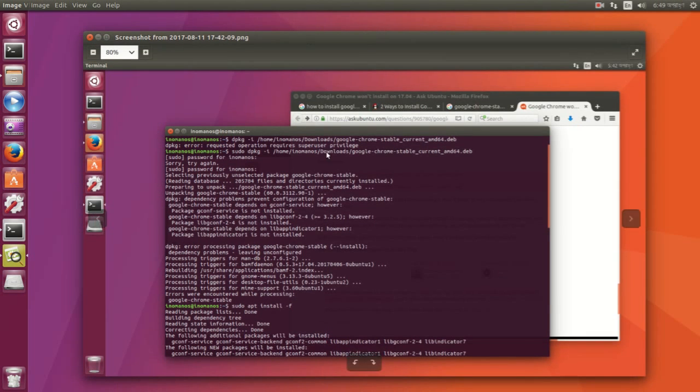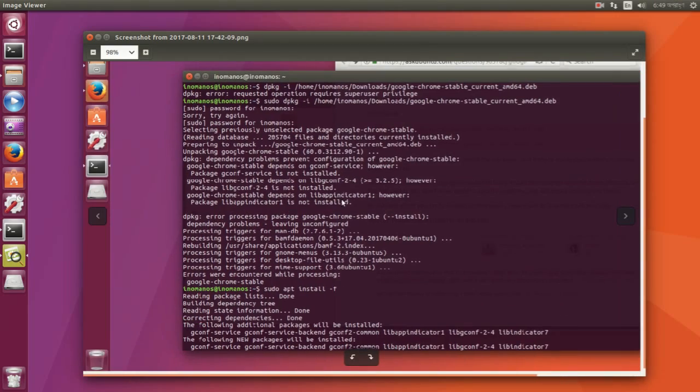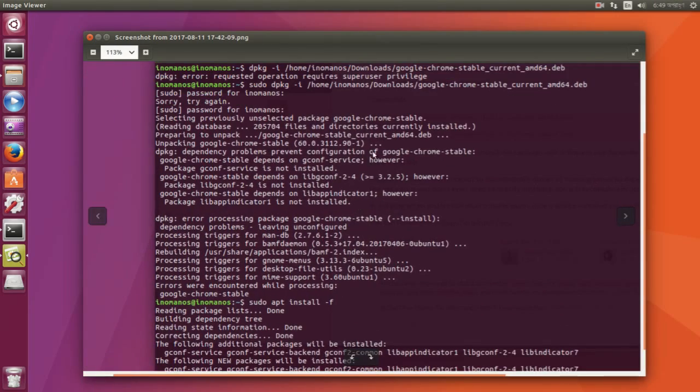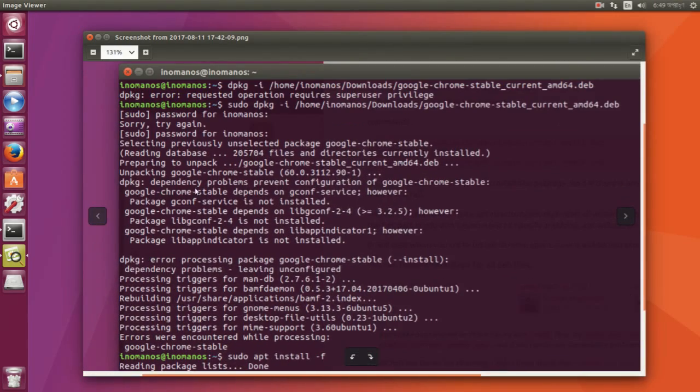So this is the error you might face when installing for the first time. The error would be related to the dependency problem.